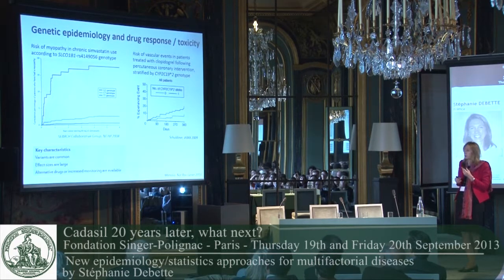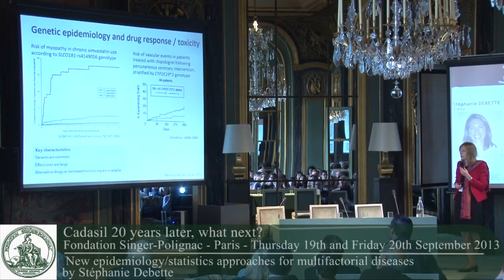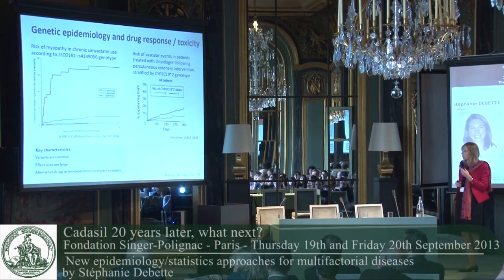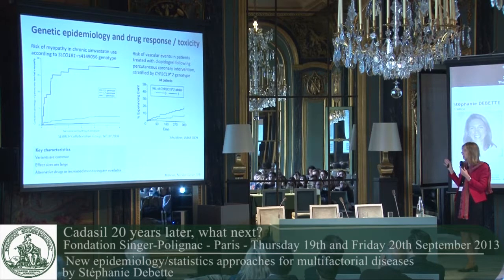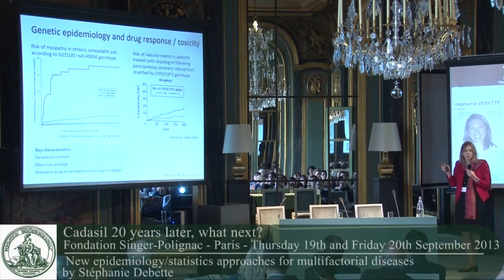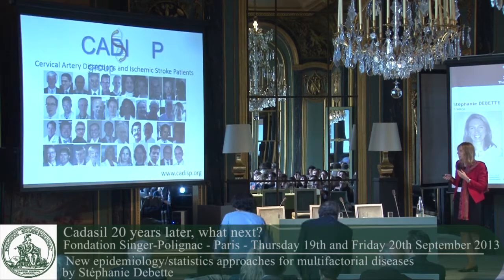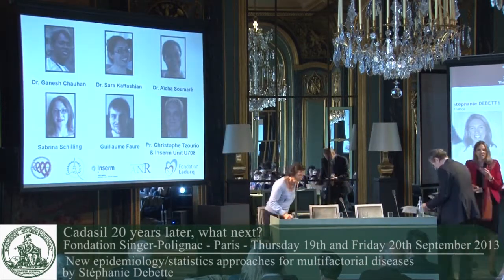Finally, on pharmacogenomics: two examples of studies have shown gene-drug interactions with respect to risk of myopathy in people taking statins, and with respect to risk of recurrent vascular events after coronary angioplasty and stenting in people taking clopidogrel. There are currently randomized trials ongoing to test whether these findings can be implemented in clinical practice. I would like to end by thanking all the consortia and the wonderful people I'm working with, and special thanks to the Leduc Foundation for their wonderful support.